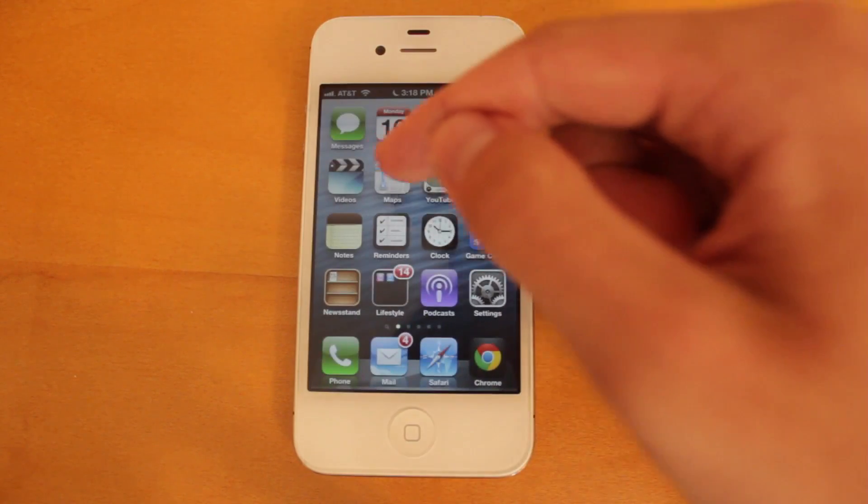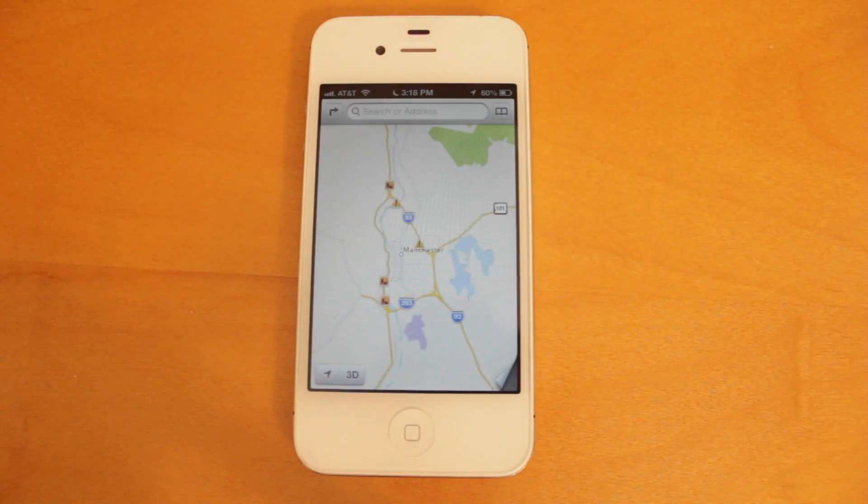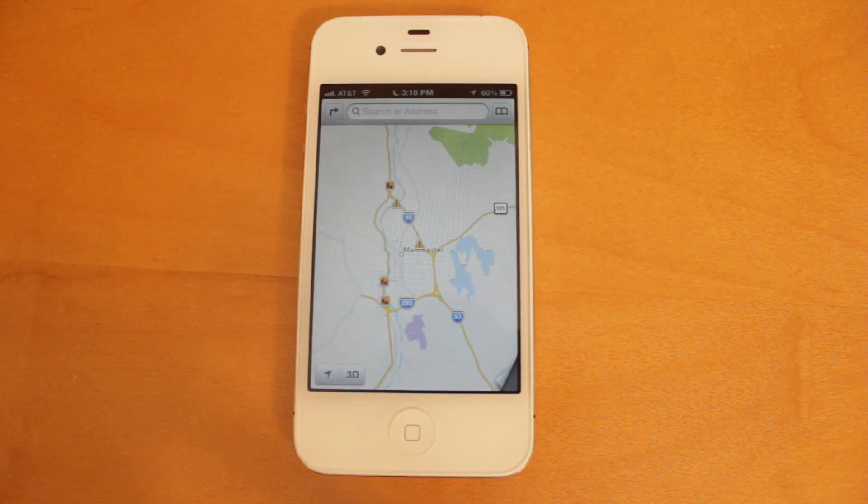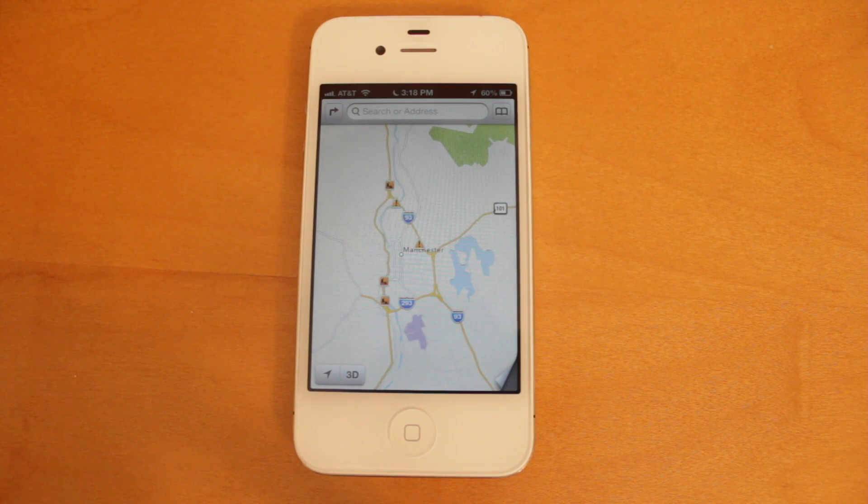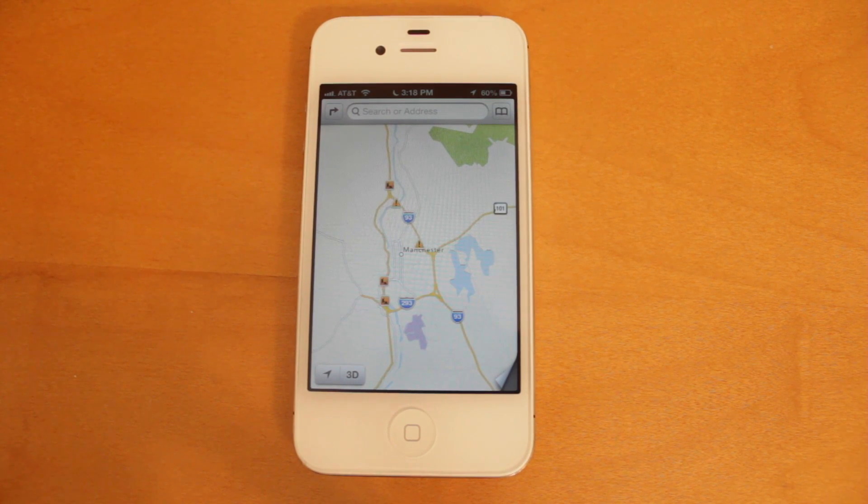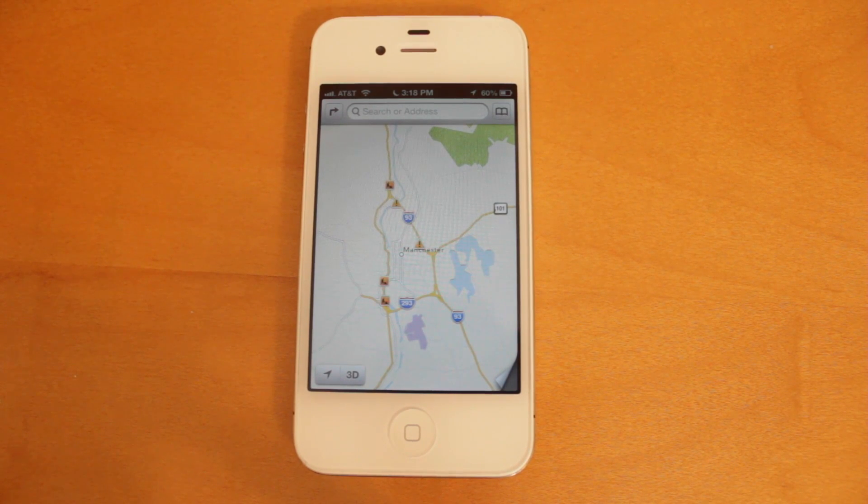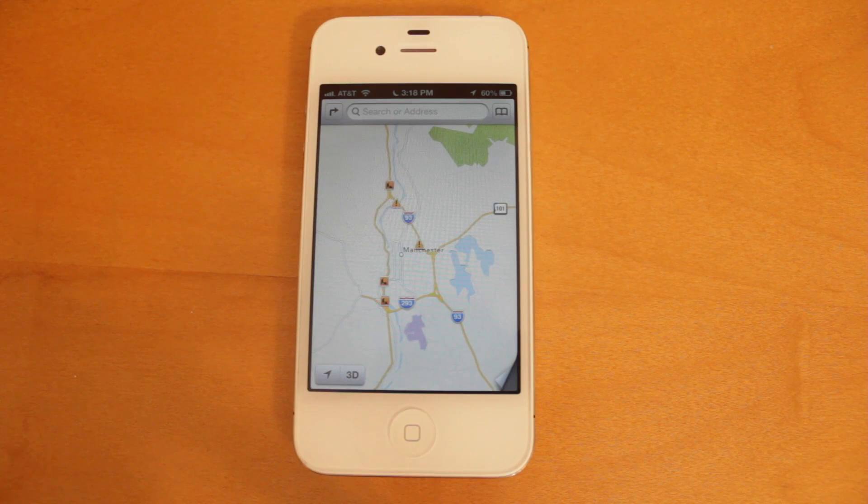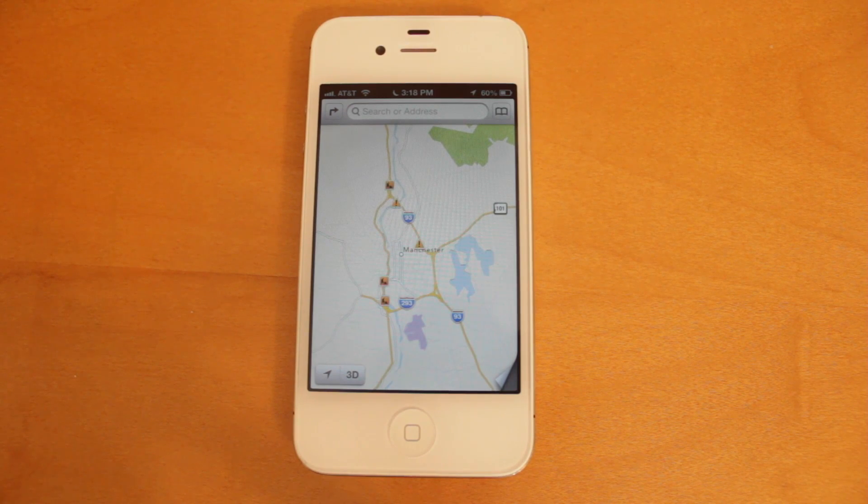Now within the maps application itself, the first thing I noticed when I started to use it is that it is much more responsive than it has been in the other betas. And Apple has also added a lot more information. So I think this maps application is really starting to come together.